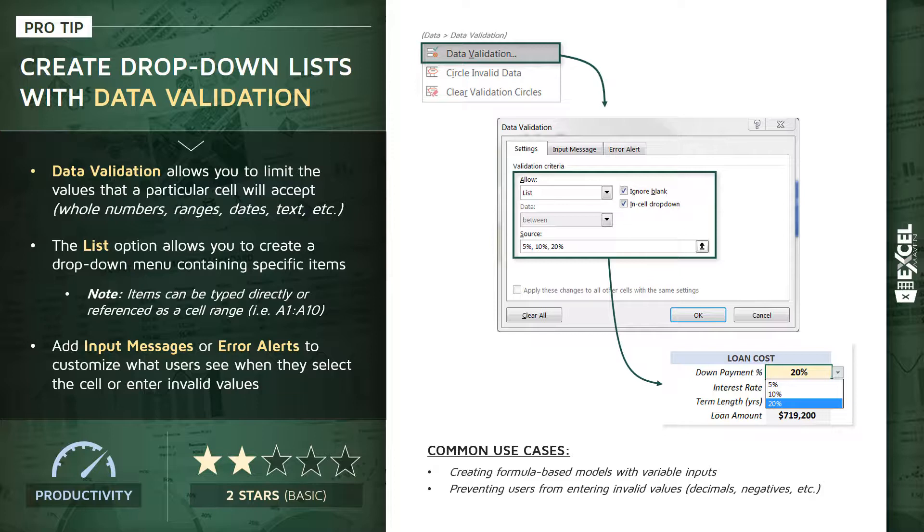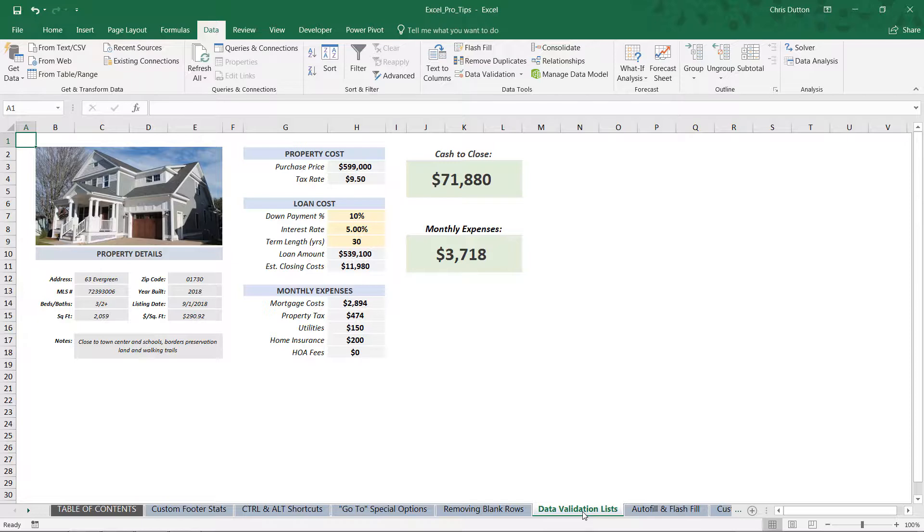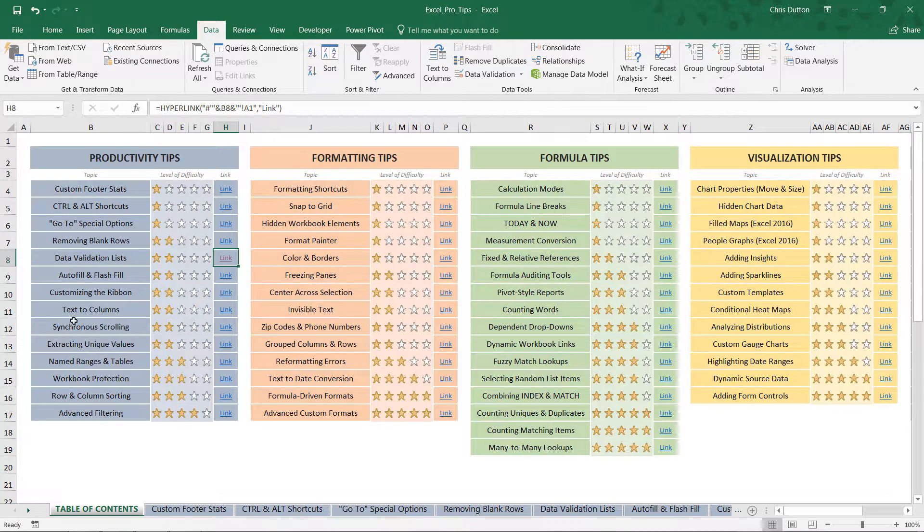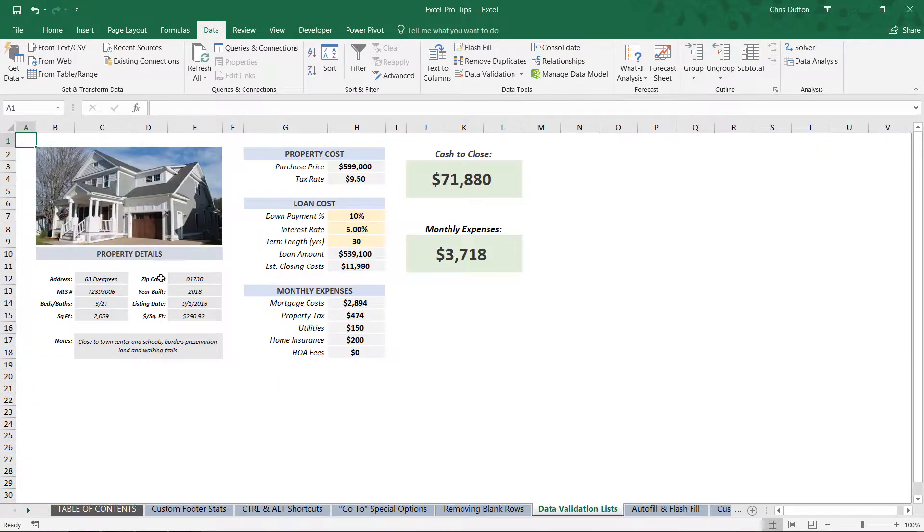Okay, so if you have your Excel Pro Tips workbook open, you're gonna navigate to the Data Validation Lists blue tab in our Productivity Tips section. Remember that you can always use the Table of Contents tab to find the tip and go ahead and click the link to jump straight to the tab. And in this case, what we're looking at here is a property calculator.